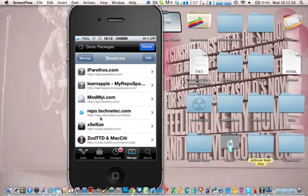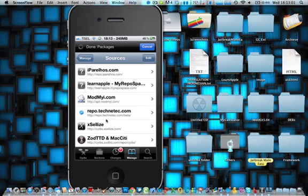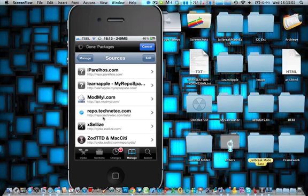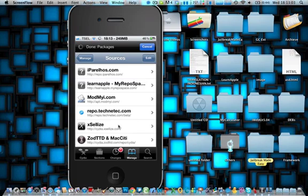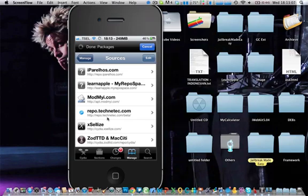repo.technettech.com. Here is the URL. You can find it under the description.